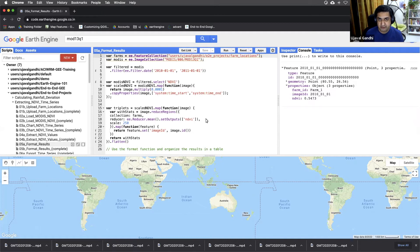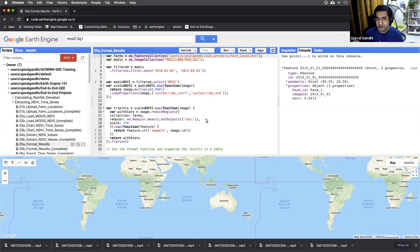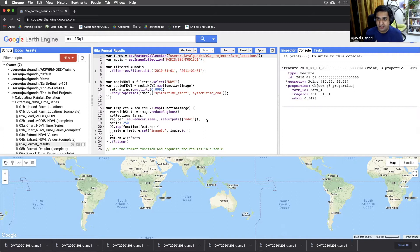We are at script number five of our project. We are almost done. We have all the data, we just need to format it right. So far, we have got the 2300 triplets, 100 farms, 23 images.